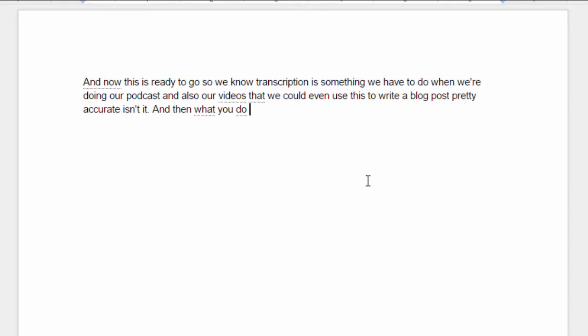Now, it does have some problems with certain words that I say. And so, you know, it's not 100%, but it will definitely get most of what you're saying while you're doing your podcast or your video.